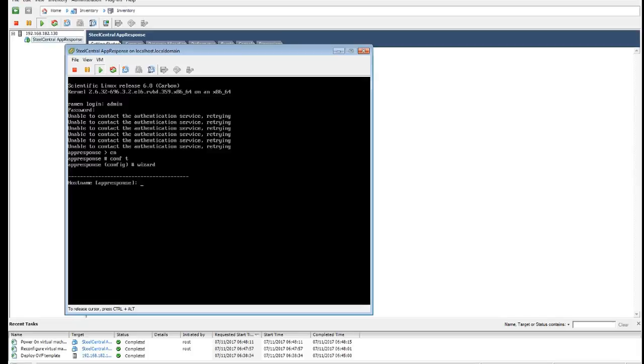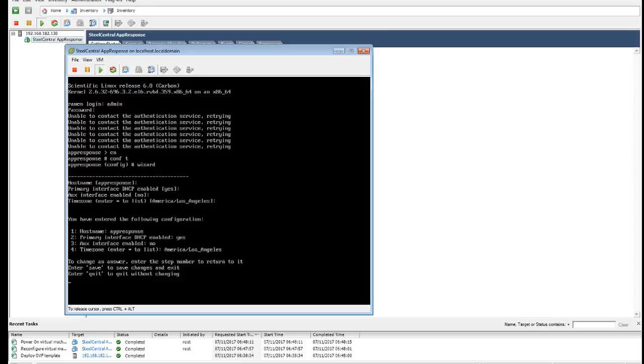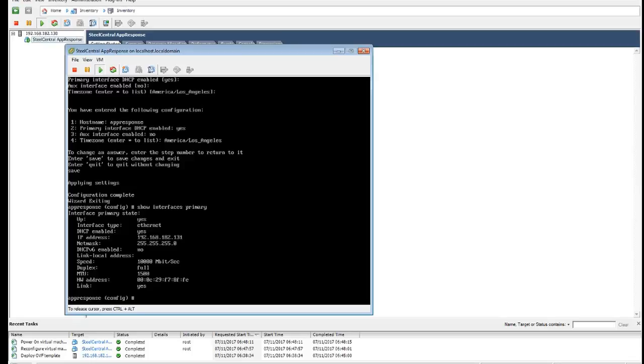Give it a useful name. I'm going to leave DHCP on for this video but you might want to set a static IP. Accept the defaults and click save to save the settings which are now applied. So if we just do a show interfaces primary, we can see we've got a primary IP address 192.168.182.131 in this case.